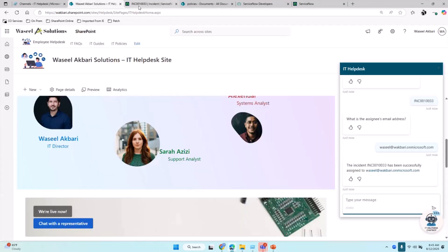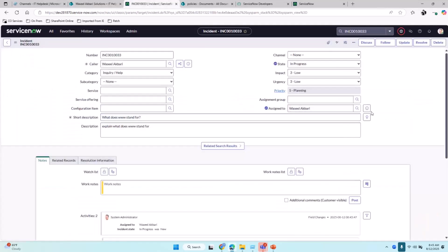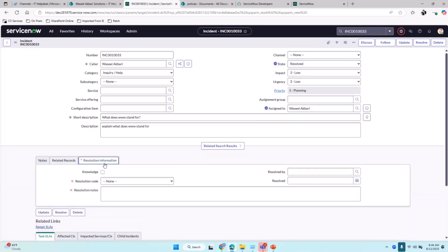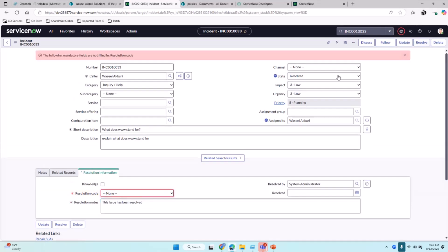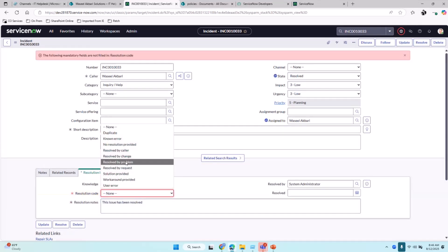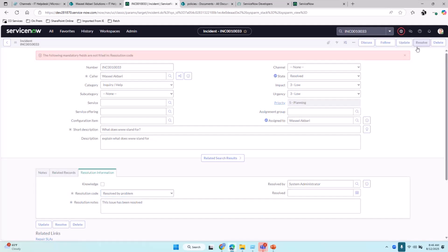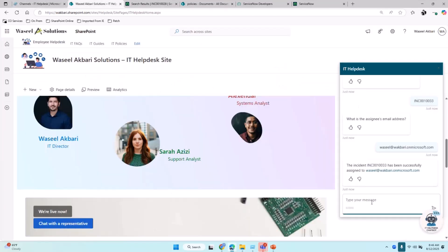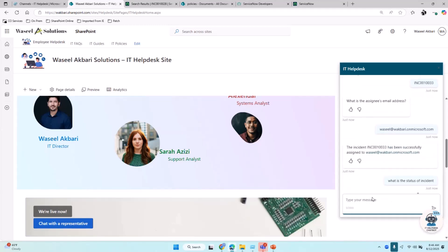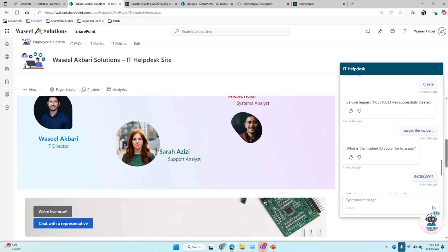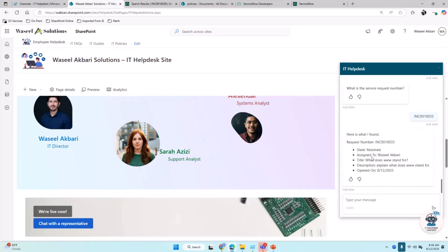Let's say a staff member came and updated the ticket. The status is in progress—I will go ahead and mark this as resolved. I have to put my notes and resolution code. Now, if I go ask for the status of the incident, the bot would pull that information and display it for me. I provide the incident number, and it shows the status as resolved. It was assigned, and all the title, description, and the date it was opened are displayed.